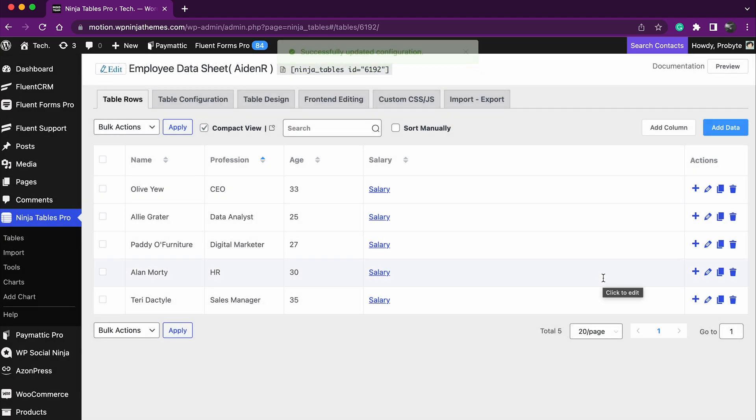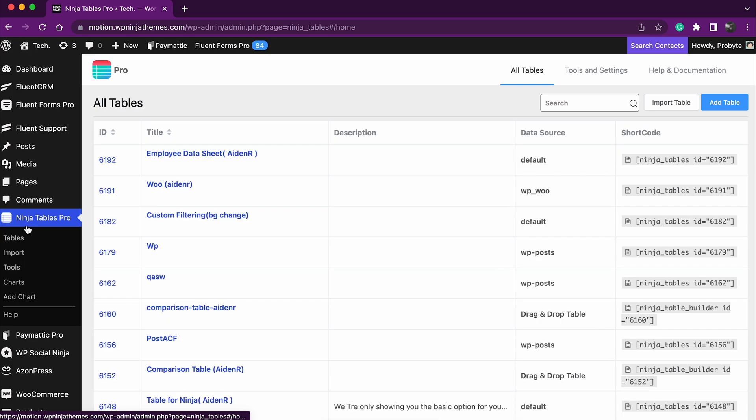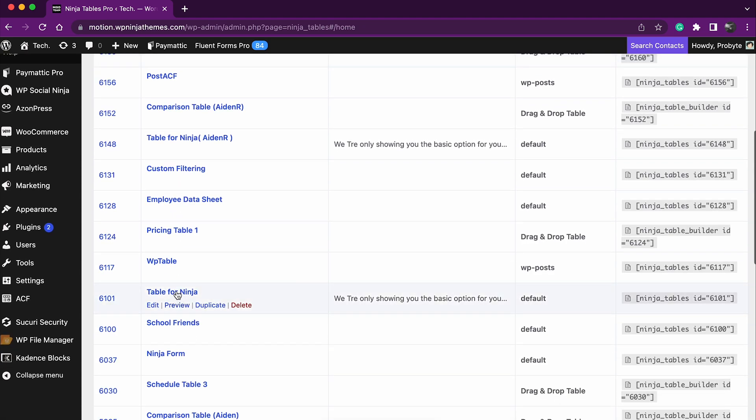While making a table responsive, there's another great feature you should know about: stackable table. It's also part of the responsiveness of Ninja Tables. How do you do that? Simple.